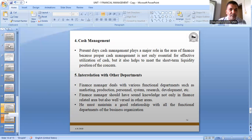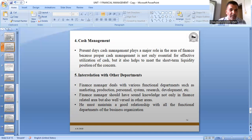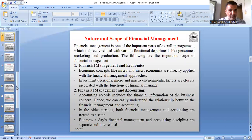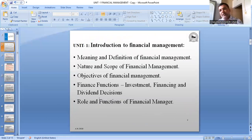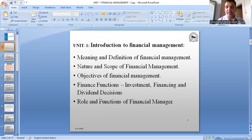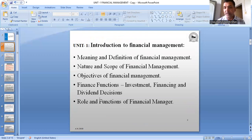So this is all about the role of a finance manager. Today in this lecture on financial management, we have covered: meaning and definition of financial management, nature and scope, objectives, profit maximization and wealth maximization, finance function — that is investing, financing and dividend decisions — and the role and functions of the finance manager. This is your entire unit number one, which is totally theory. From the second unit we are going to start practical.